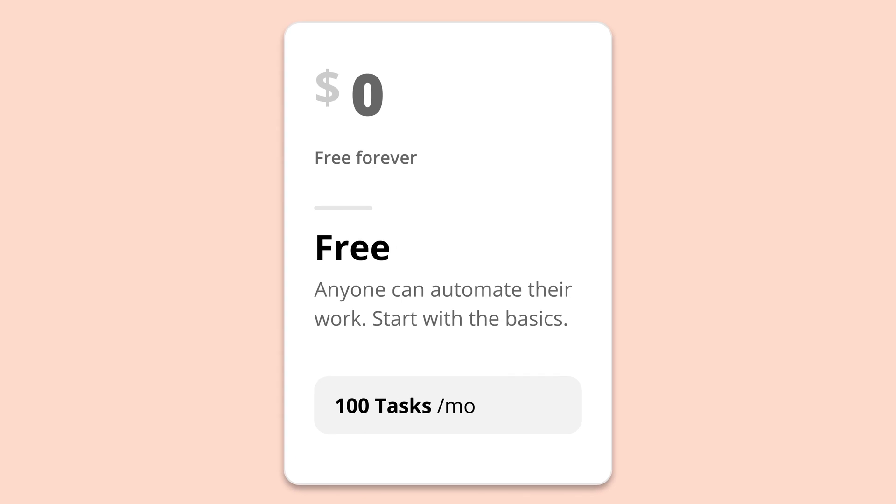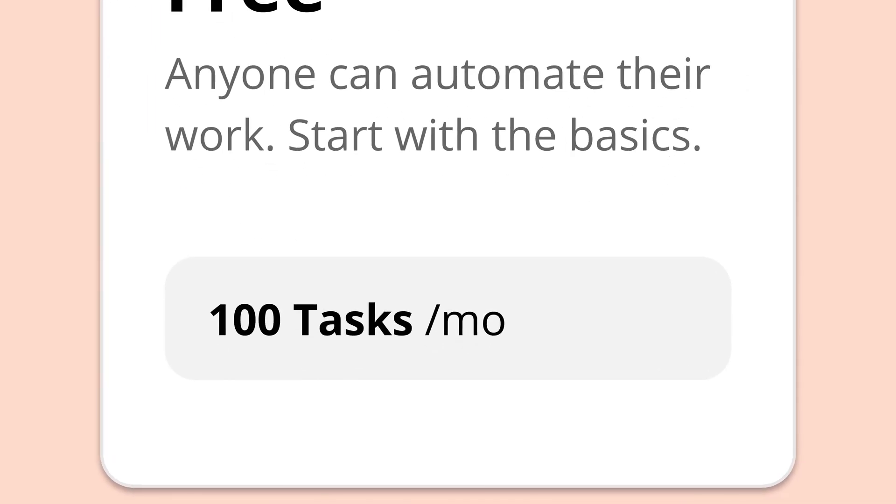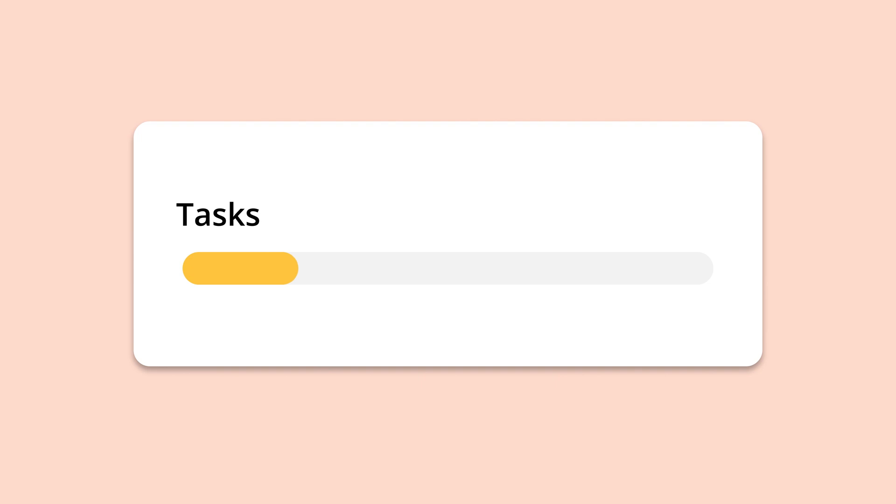Let's get right into your Zapier account limits. The plan you're on will determine whether you have access to premium third-party apps, multi-step zaps, and other features that will help you build more complex workflows. Zapier plans also have task limits, and whichever plan you're on determines the number of tasks you have available to use.